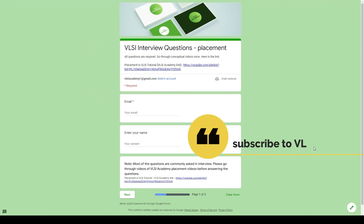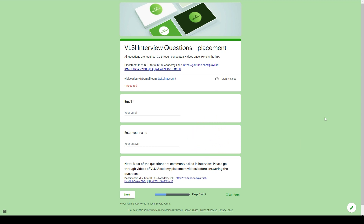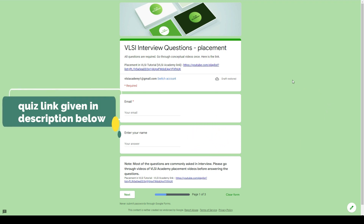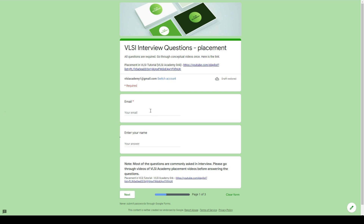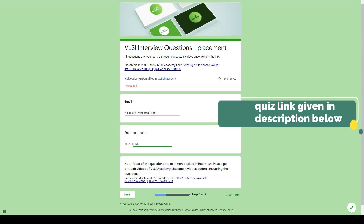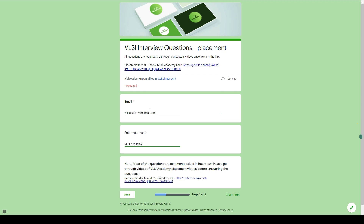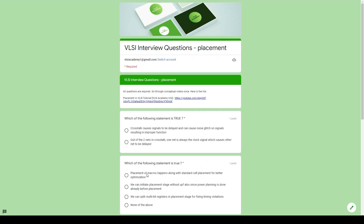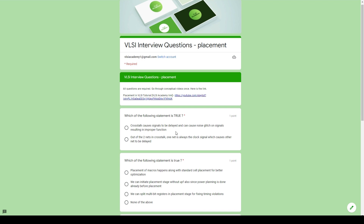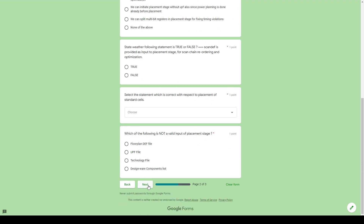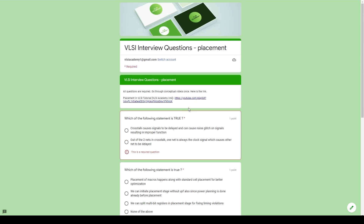There is a self-evaluation questionnaire that is prepared for you, the link of which is given in the description below. This questionnaire has some commonly asked questions in the interview. All you have to do is fill in your details like email and your name, and then when you press next, the questions will appear. The quiz is designed to test your knowledge in floor plan and placement, and once you have completed the questionnaire, the evaluated copy will be sent to you via email.